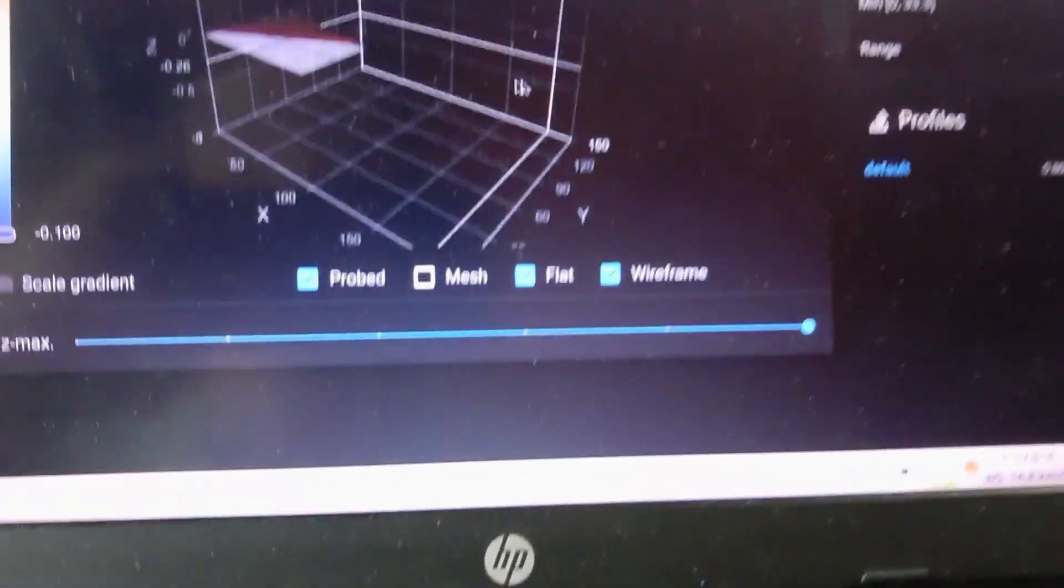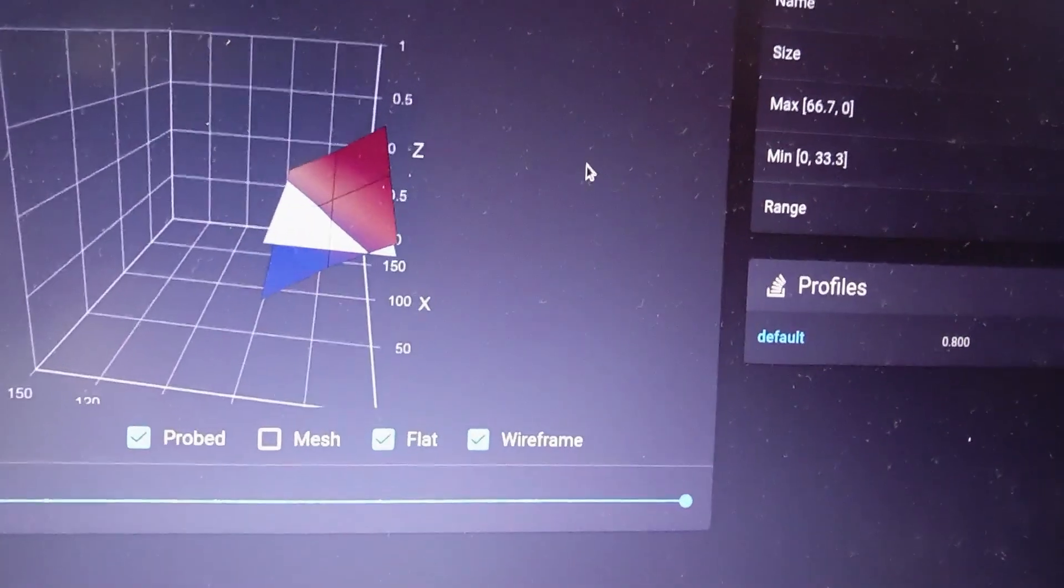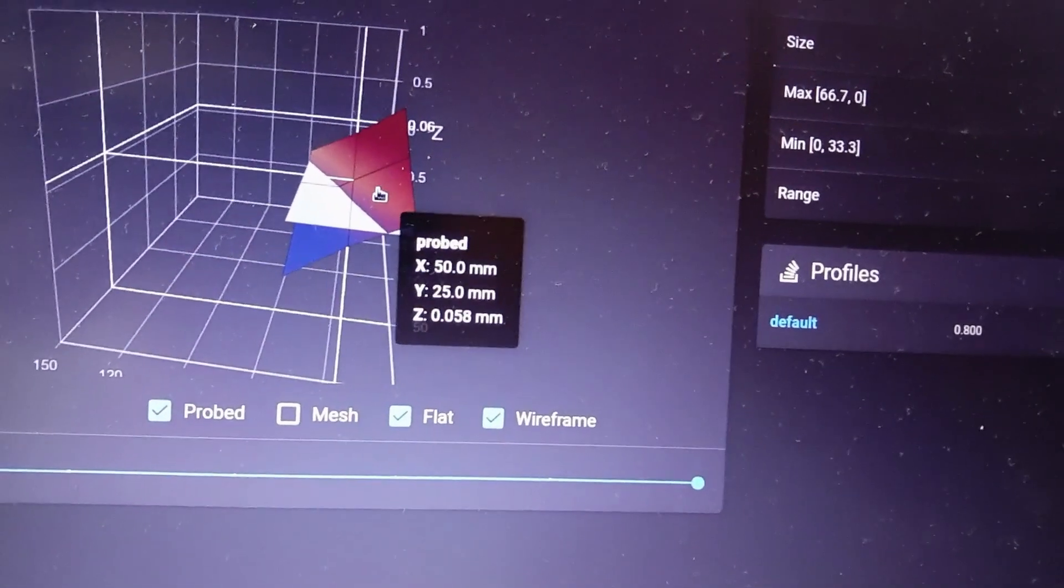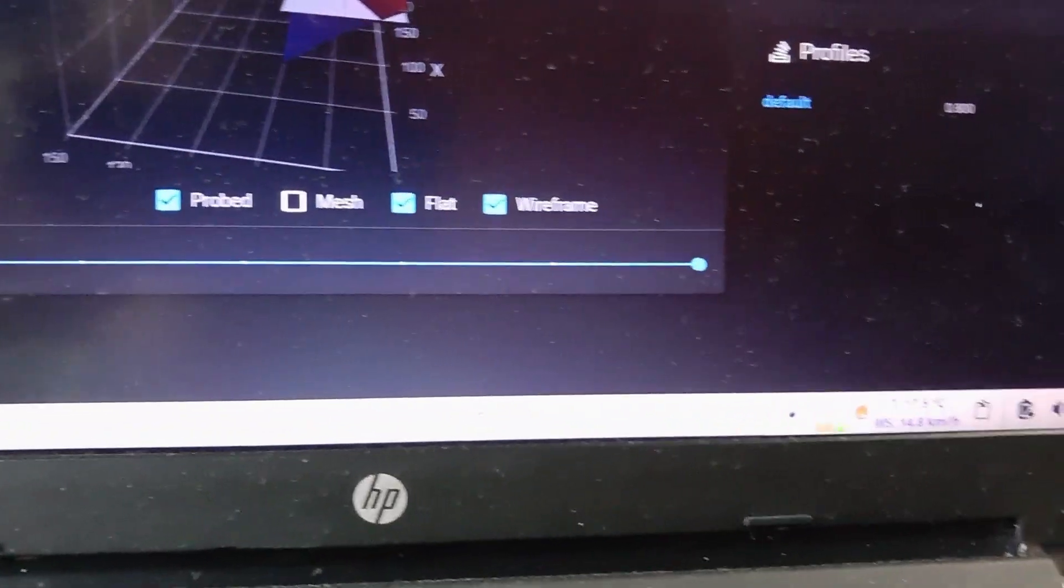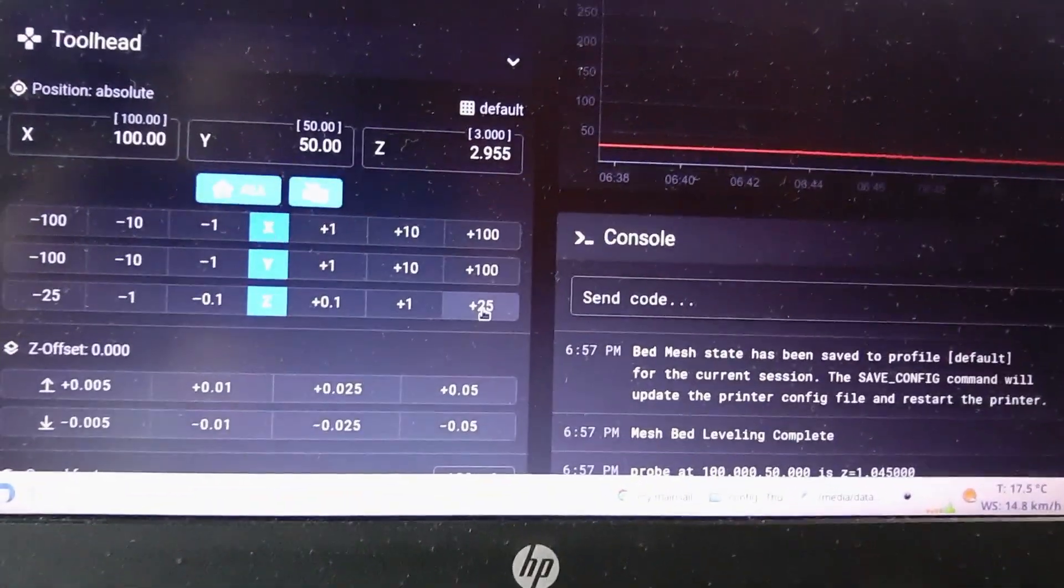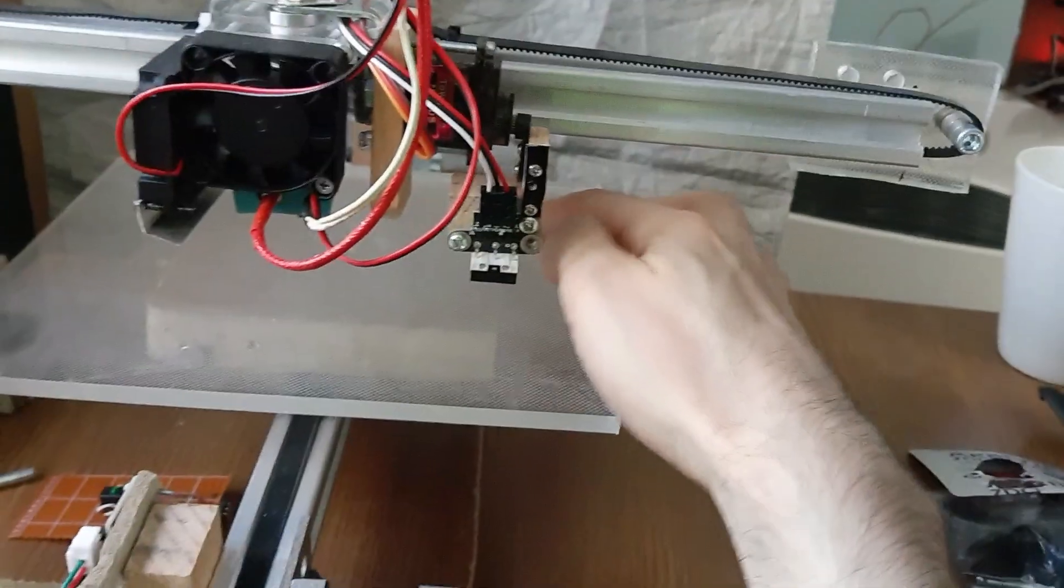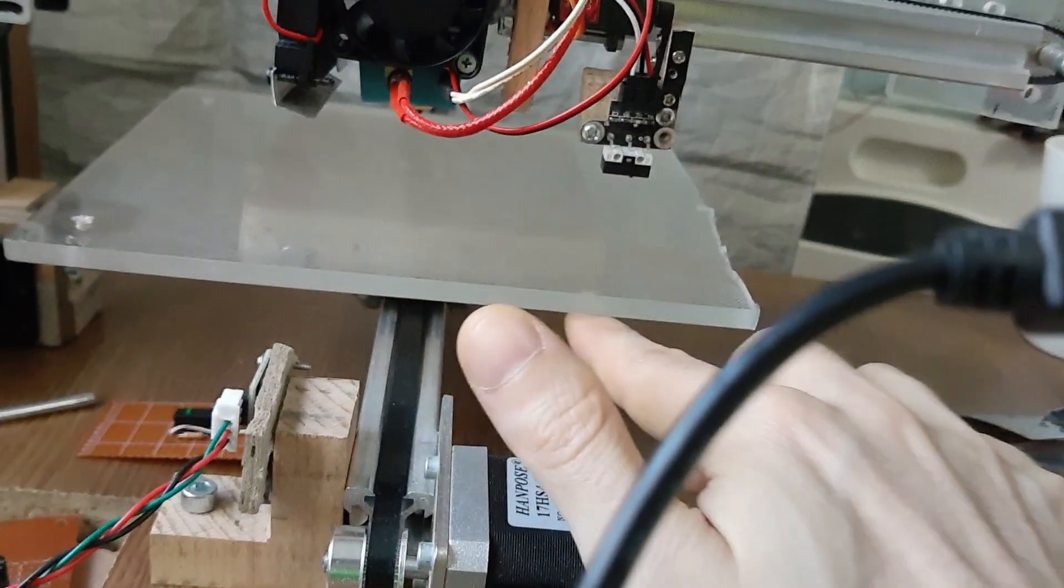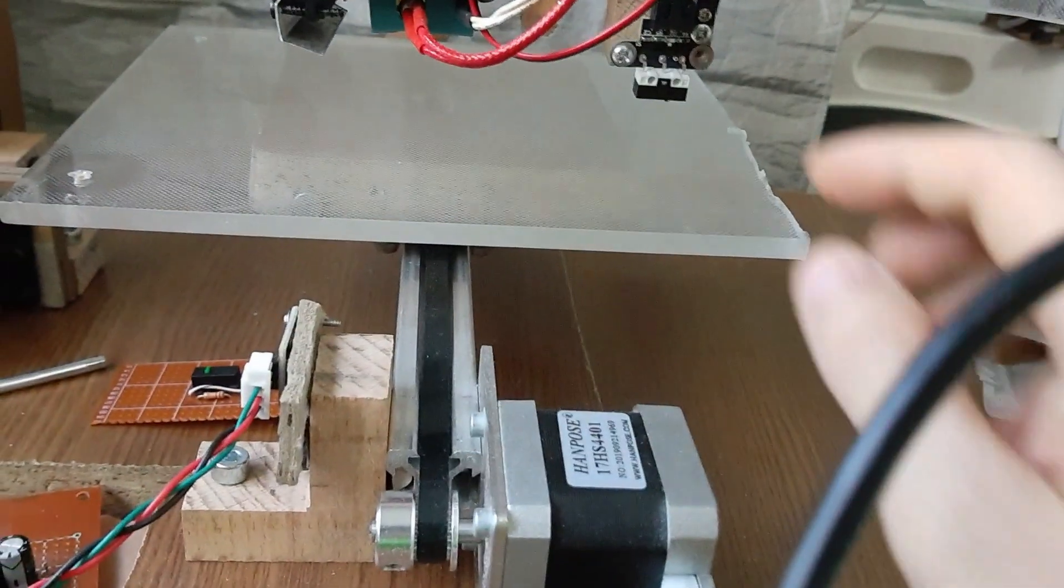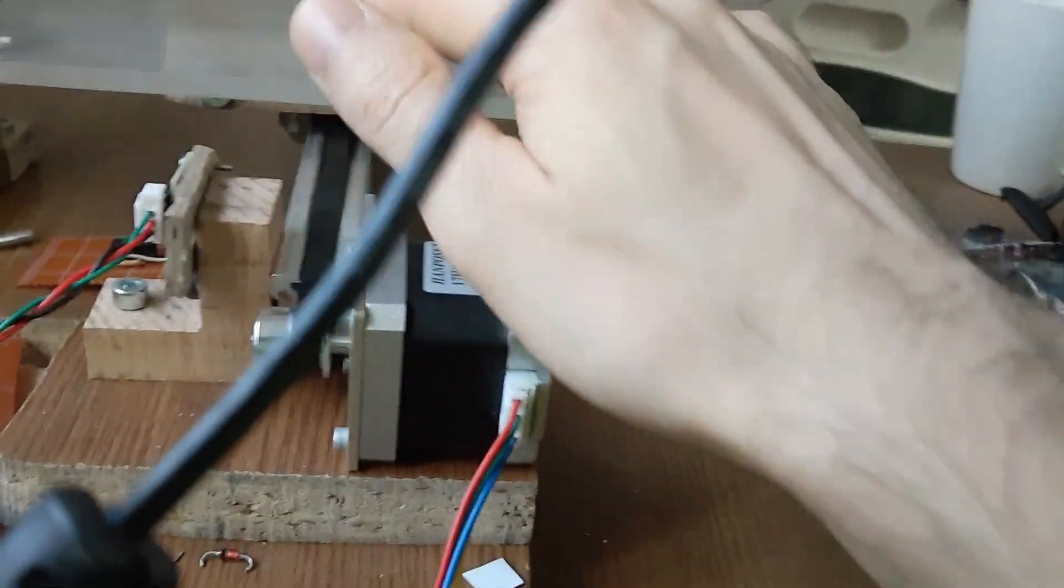Here's the result. So we have 0.5 millimeter incline of this. Let me show you why and what I'm gonna do for it. Let's lift first the Z axis.